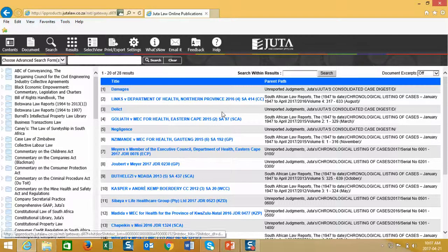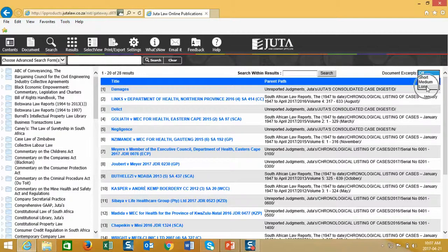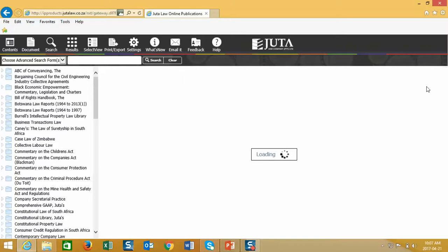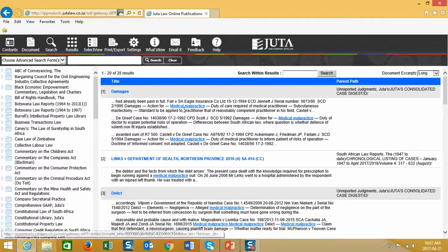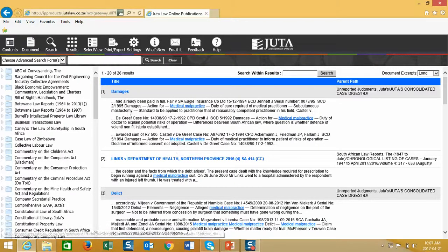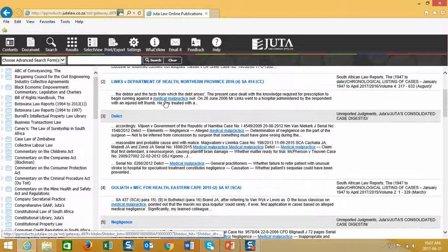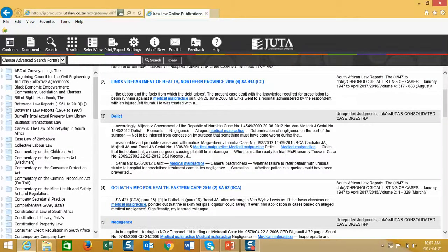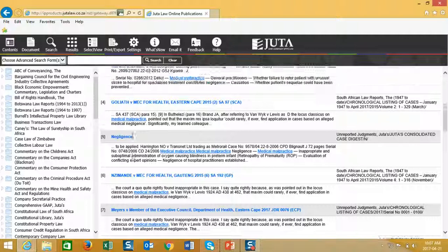I have the option to open up a document excerpts function to either short, medium, or long. I will select long. This opens up an excerpt into the document or results that I have found, and I can then see the words medical malpractice displayed as phrases in the document damages, number one, the case Links versus Department of Health, number two, number three, and so on.